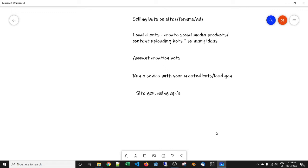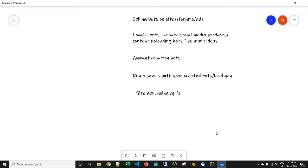Before we get into the meat and potatoes of the video, I just want to do the usual plugs. If you haven't already done so, get over to the botempire.com, check out all the content on there, check out the bot creation course and all the other good stuff, the free videos. Also join us on Discord where we discuss making bots and other stuff. All the links are in the description.